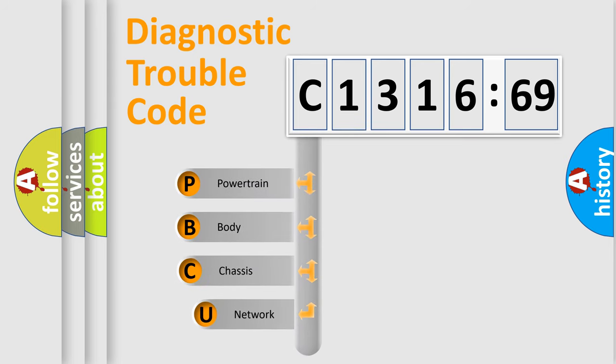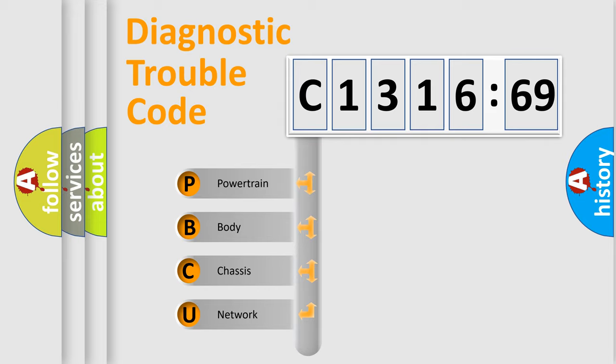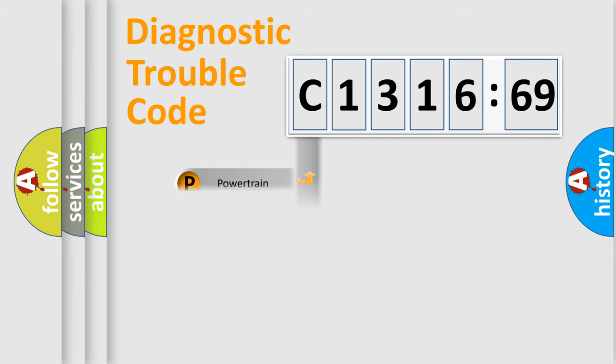First, let's look at the history of diagnostic fault code composition according to the OBD2 protocol, which is unified for all automakers since 2000. We divide the electric system of the automobile into four basic units.